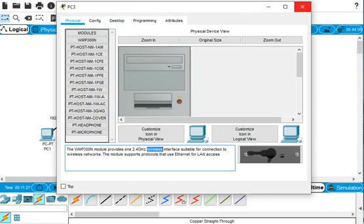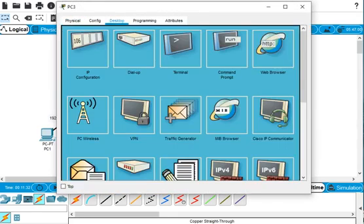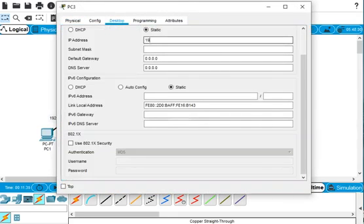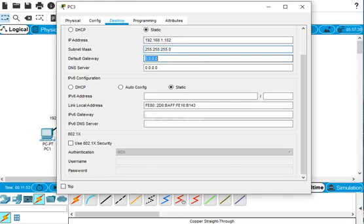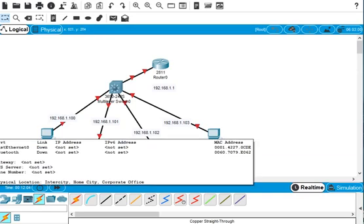For the third PC we have to configure 192.168.1.102 on this port. So here we enter 192.168.1.102, and the default gateway is 192.168.1.1.